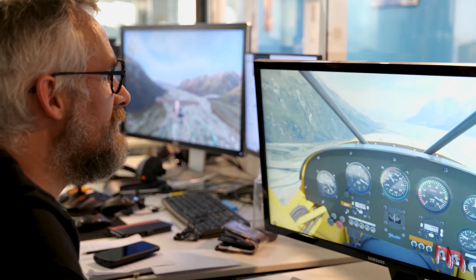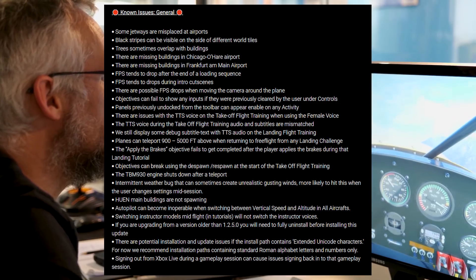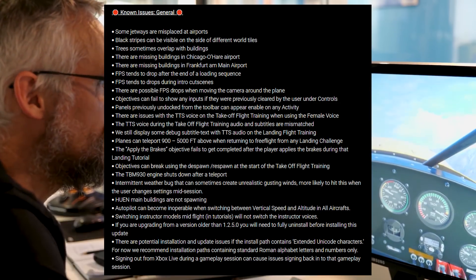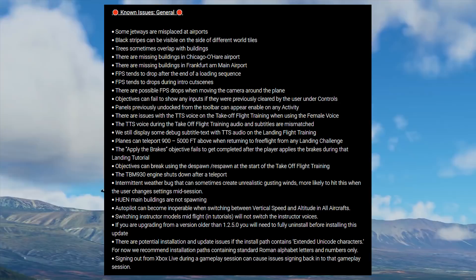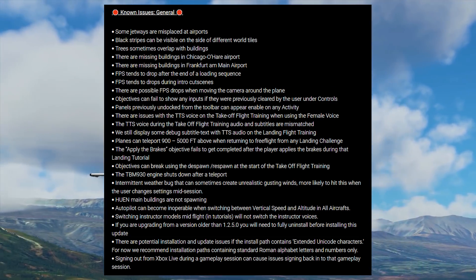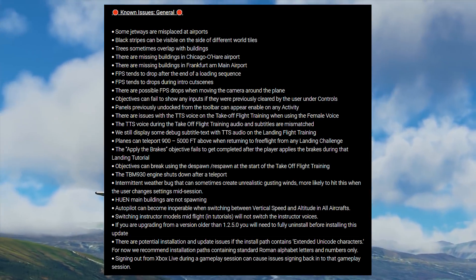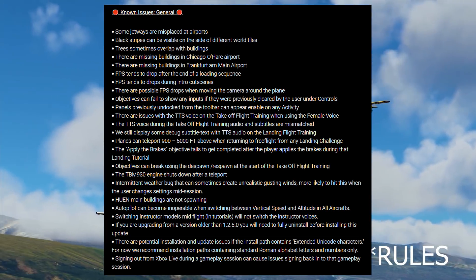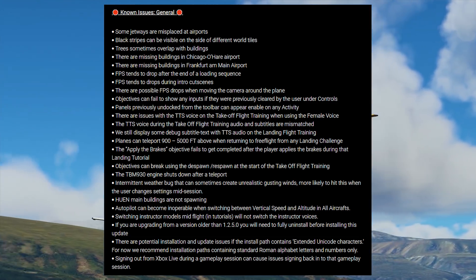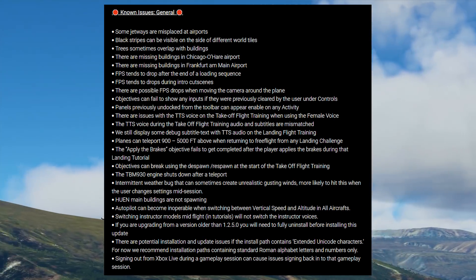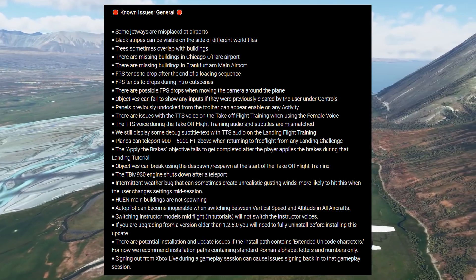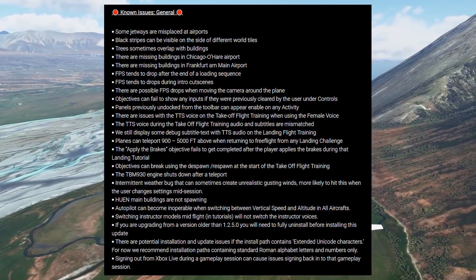We do have a couple of known issues on this new version, so consider yourself warned. Some jetways are misplaced at airports. Black stripes can be visible on the side of different world tiles. Trees sometimes overlap with buildings.